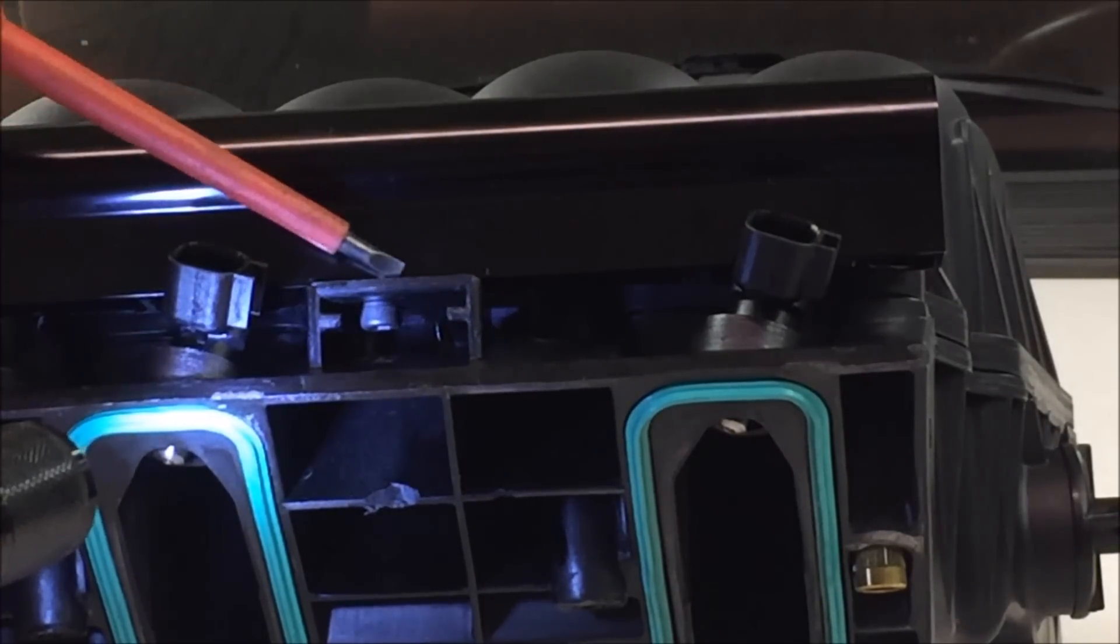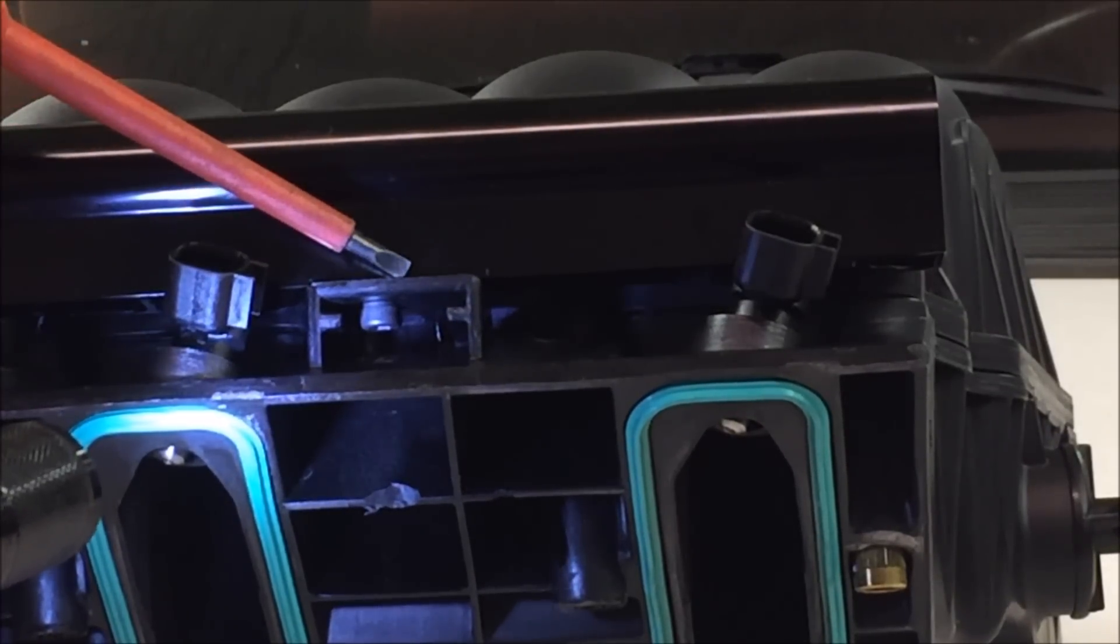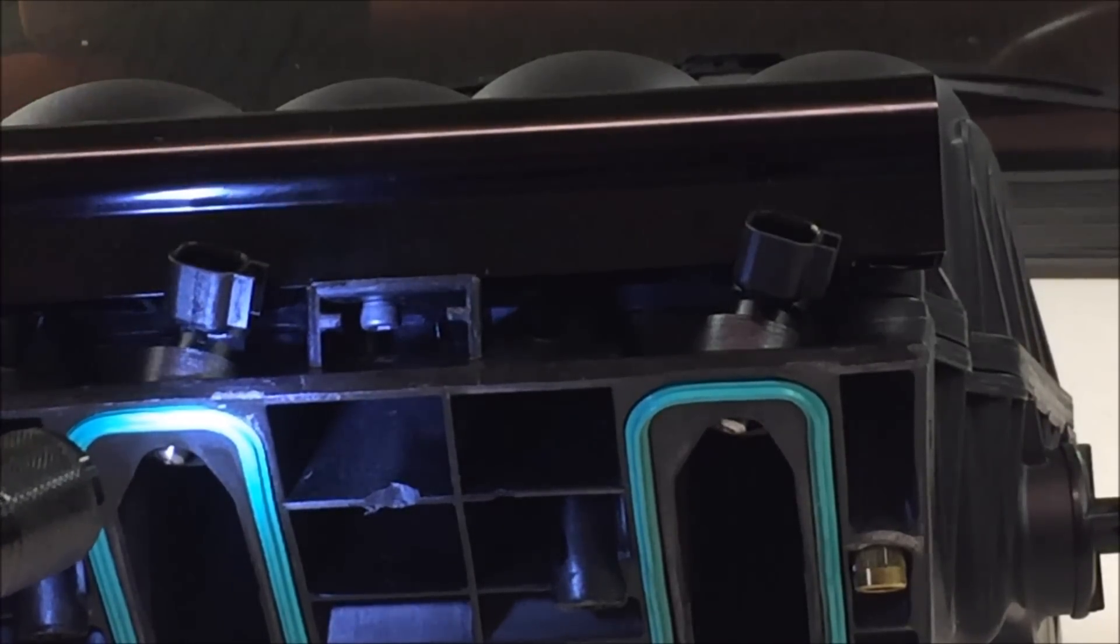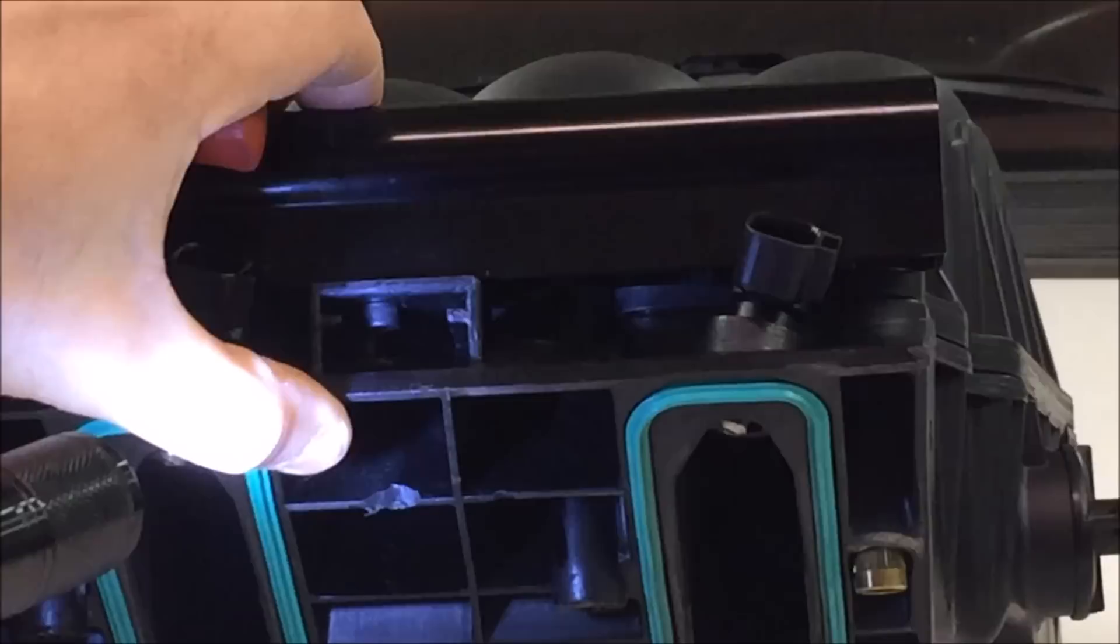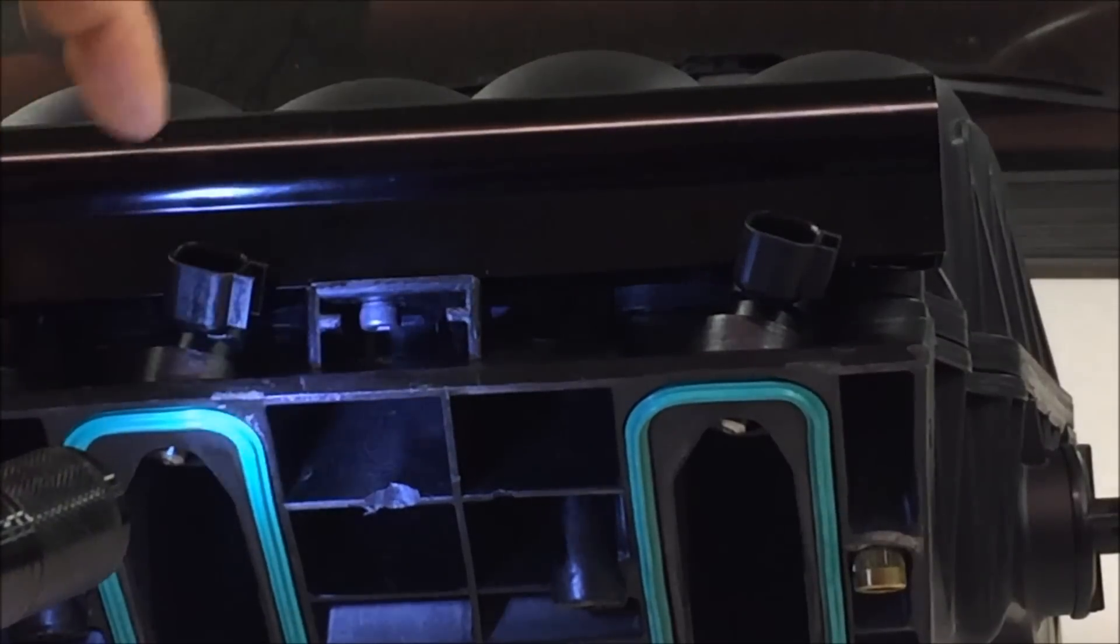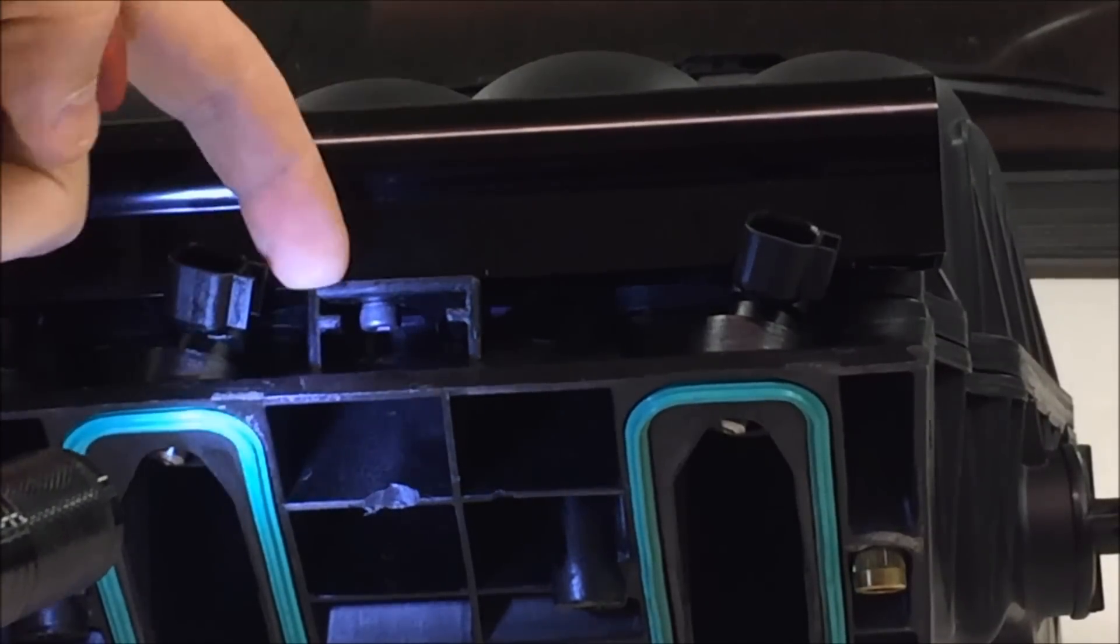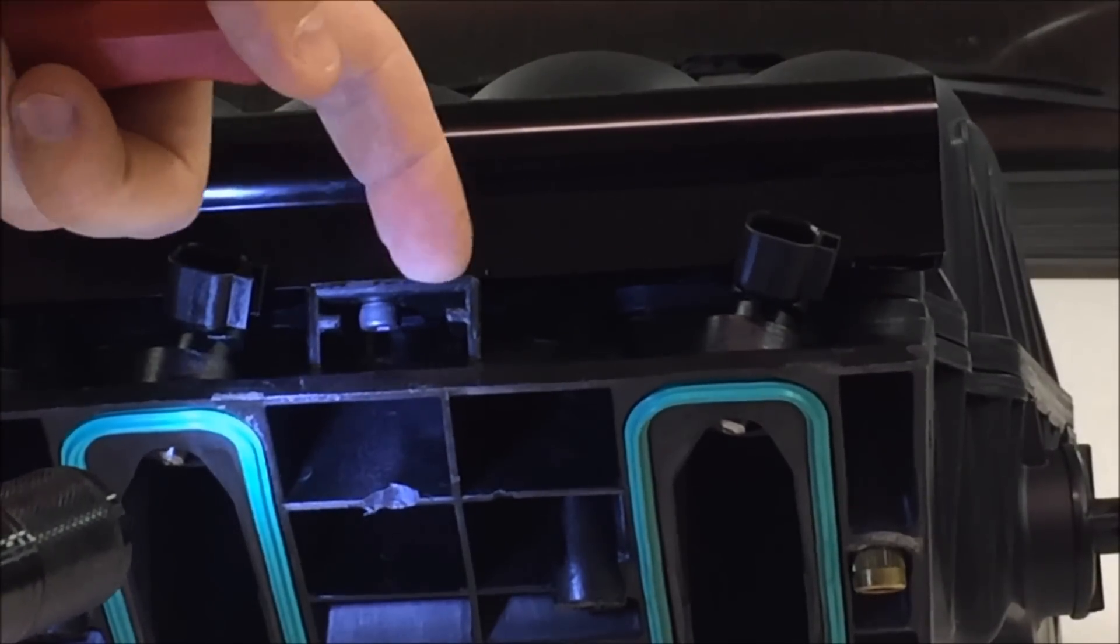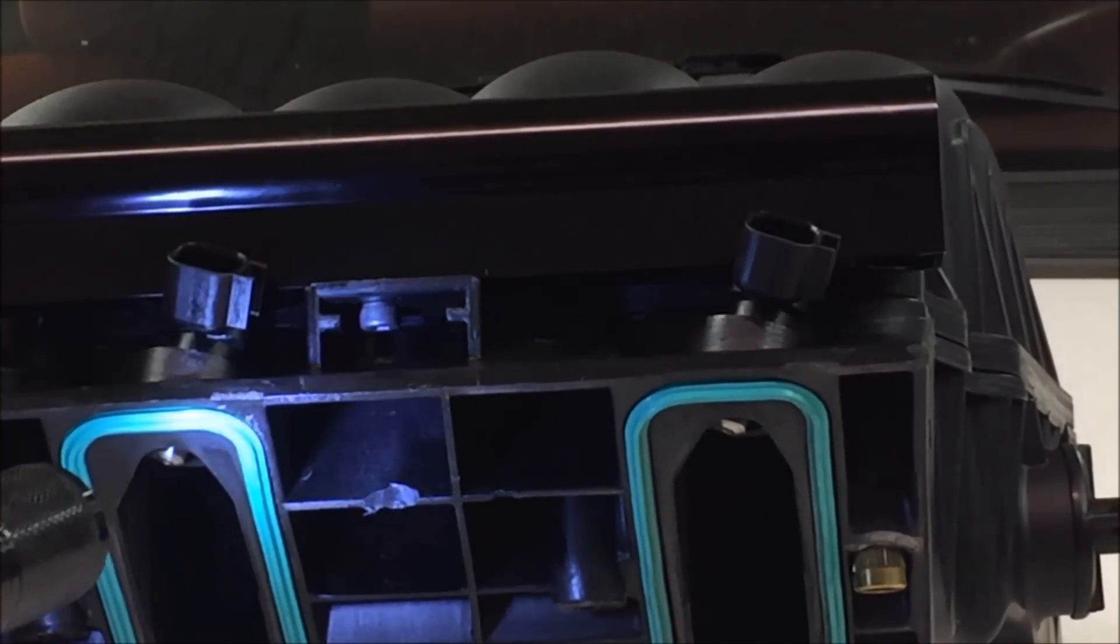Hopefully you can see it. What I did is there's an allen head bolt right there. I was able to drill through this mounting tab on the intake manifold and bolt the fuel rail directly to the intake manifold.